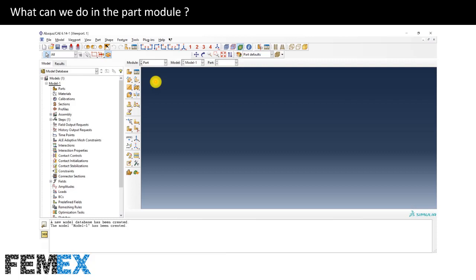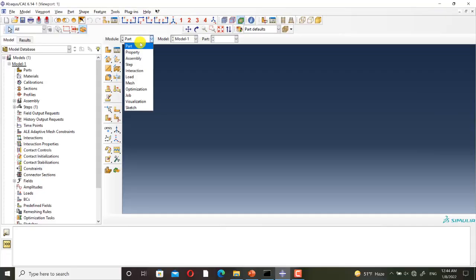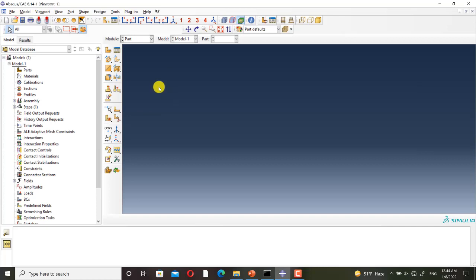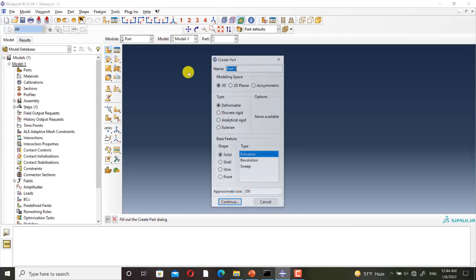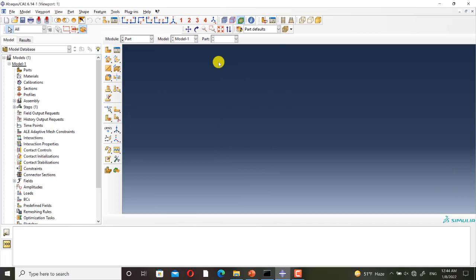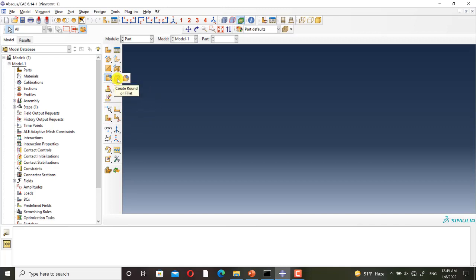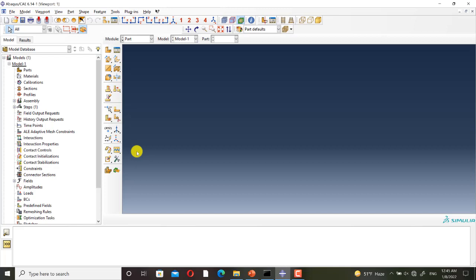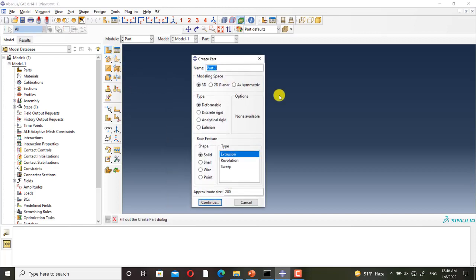Now, I go to Abaqus to show you the part module. This is the part module. If we want to create a part, we must click on create part. There are a lot of tools in the part module. For example, these tools can be used for partitioning the parts. And by using this tool, you can create fillet. And by using this tool, you can create chamfer. And by using these tools, we can edit our geometry. Now, I click on create part. In the next slide, I want to talk about the options of this dialog box.